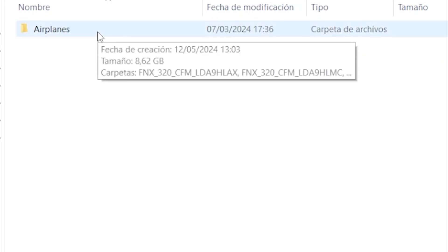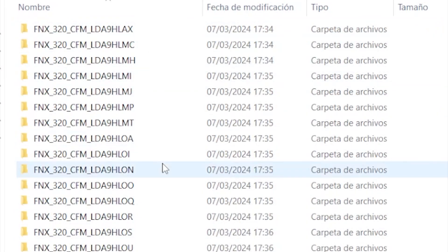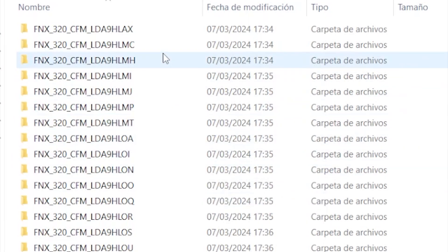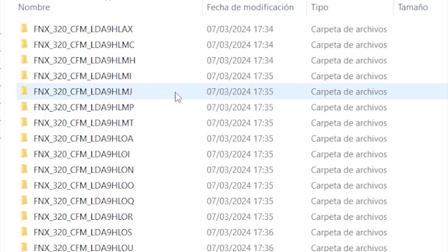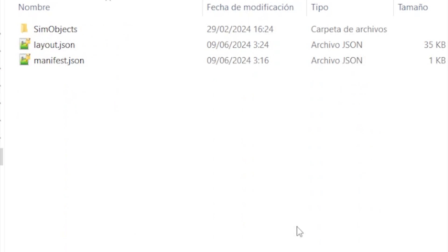Then go into sim objects and then into airplanes. Here you will find a few folders, one per every single version of the library, because this is a package. I have chosen this one, the one I like, and I have copied it.